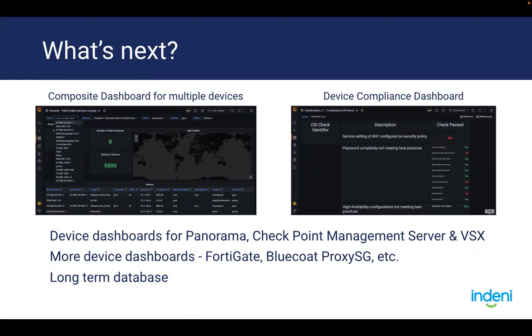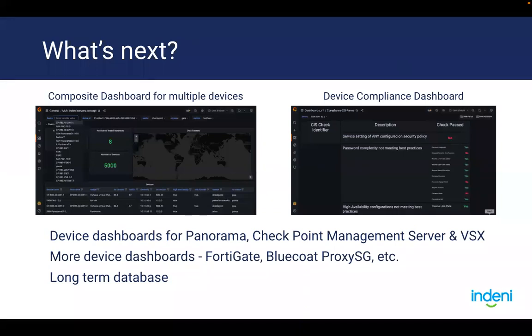We also have a compliance dashboard. In fact, let me see. So I can actually give you a preview. So with Palo Alto Networks firewall, we have approximately 40 to 50 compliance checks for CIS benchmark. And I'll show that to you in just a minute.